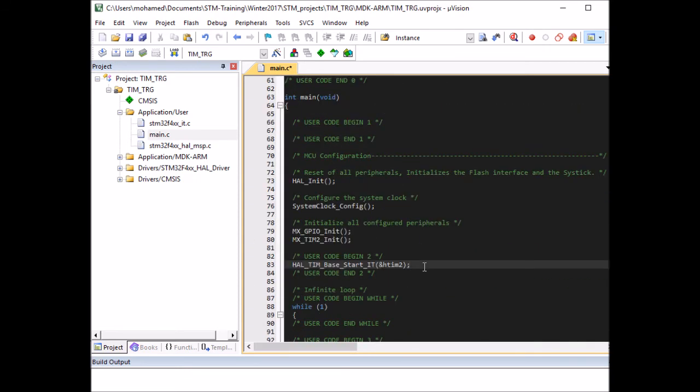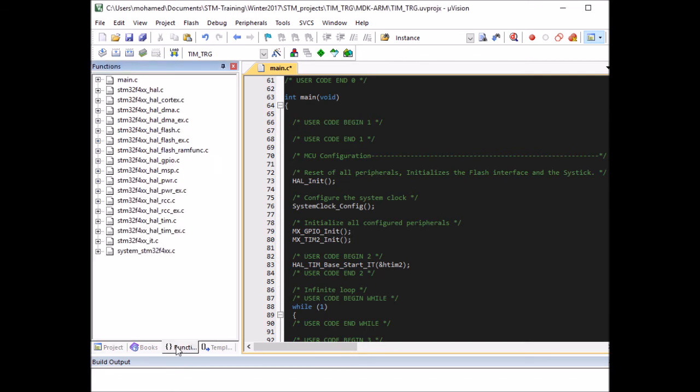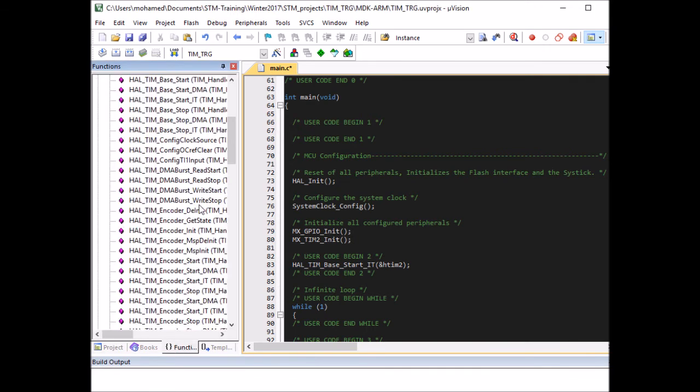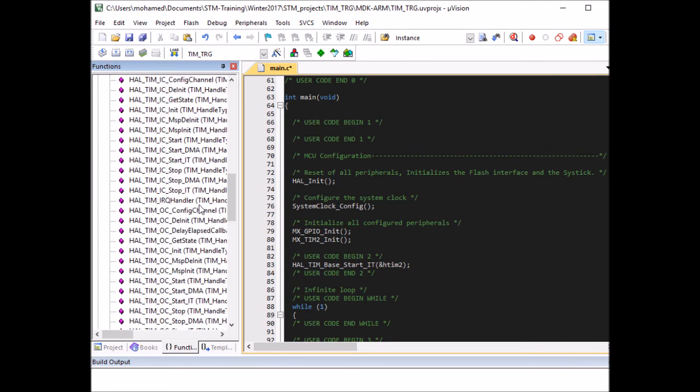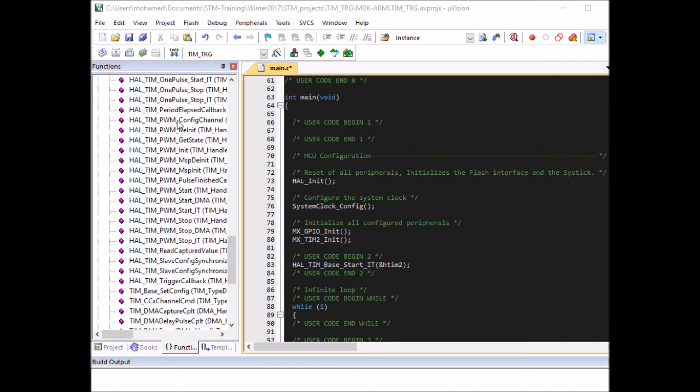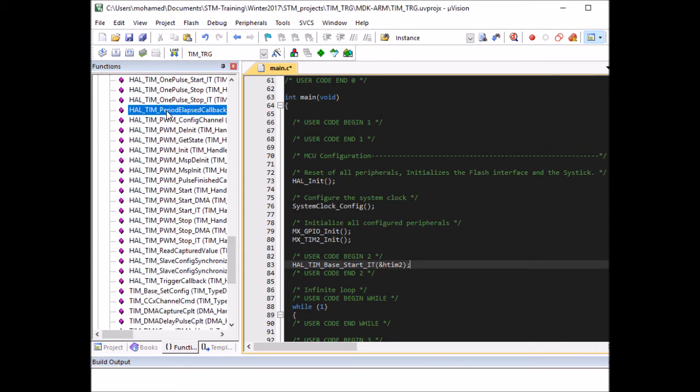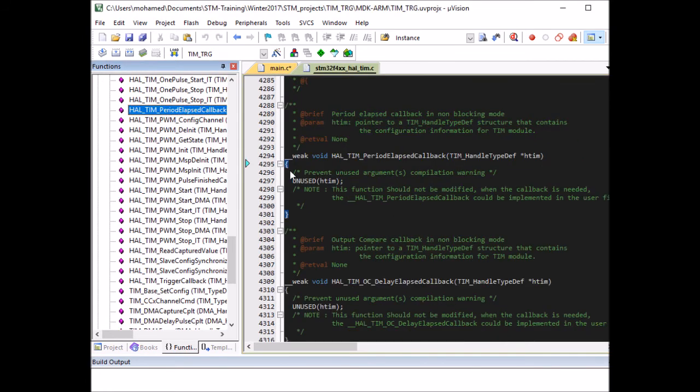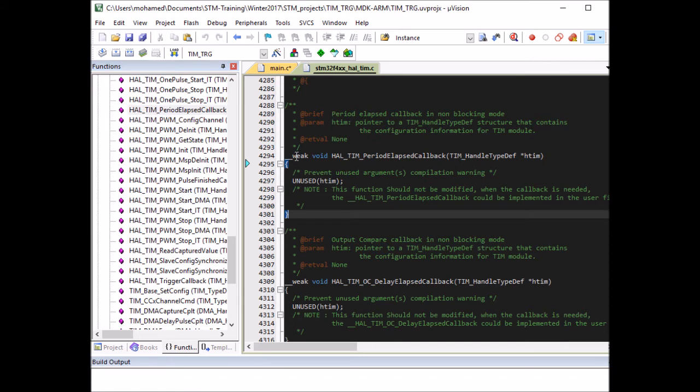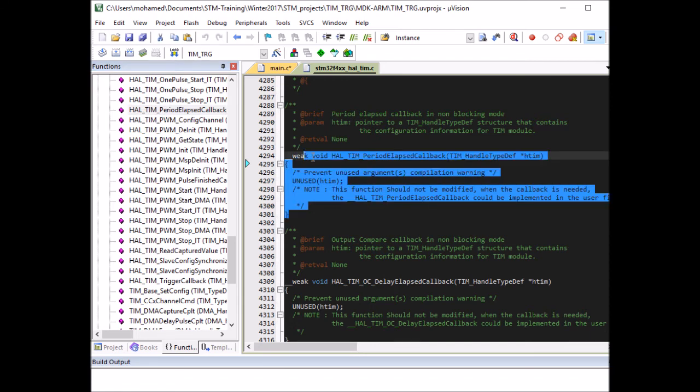So this will start the timer as interrupts, but I need to redefine the callback function and implement my own code. And we need to use the period elapsed callback function and you can find a template of this when you go to Functions tab, Timer. It's called period elapsed callback. So HAL_TIM_PeriodElapsedCallback. I need to redefine it in my main, but without the weak object.